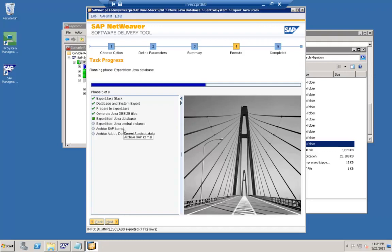In this particular step, the actual export from the Java database is taking place. This takes time depending on how much data you have in your Java stack — how heavily you are using it and how complex your Java stack is — based on the size of the DB stack created in the previous 'generate Java DB size file' step. The export is running in the live system, so in the meantime I will explain the implications of dual stack split and its disadvantages.